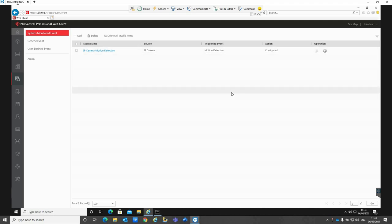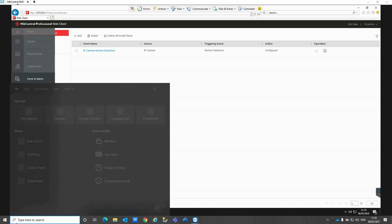If you have multiple Hikvision IP speakers added into Hikcentral, you can link them to different cameras or you can actually trigger a whole site audio system if you've got multiple Hikvision IP speakers added.